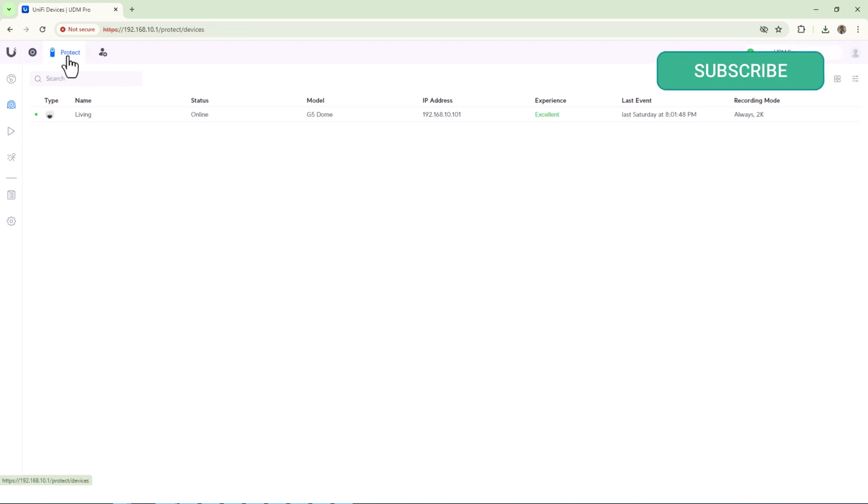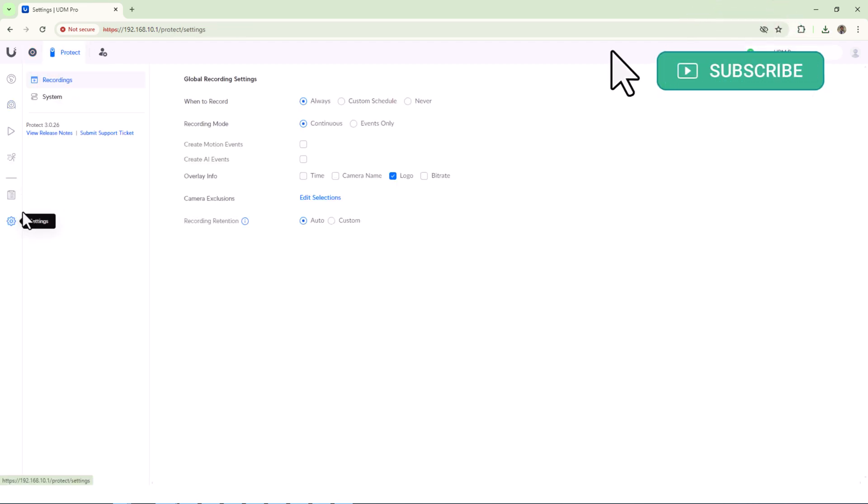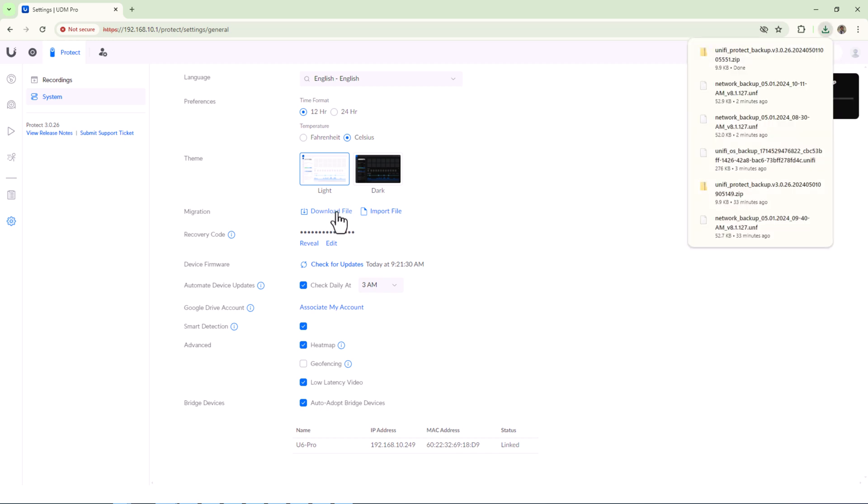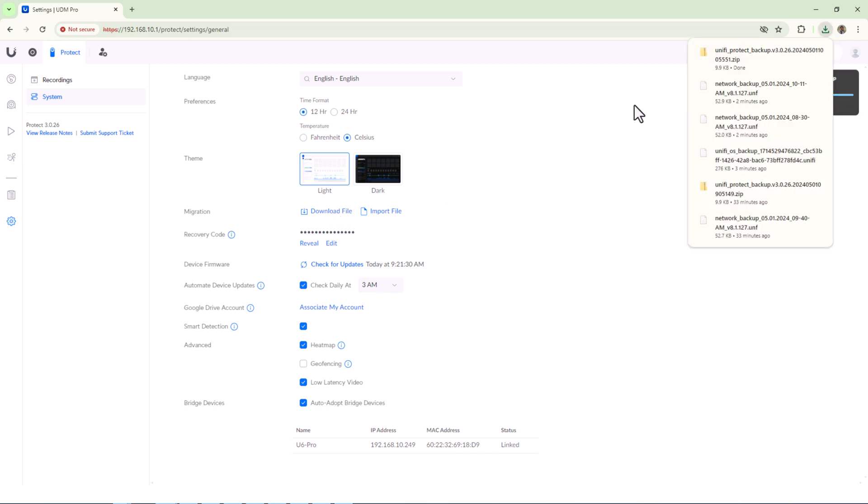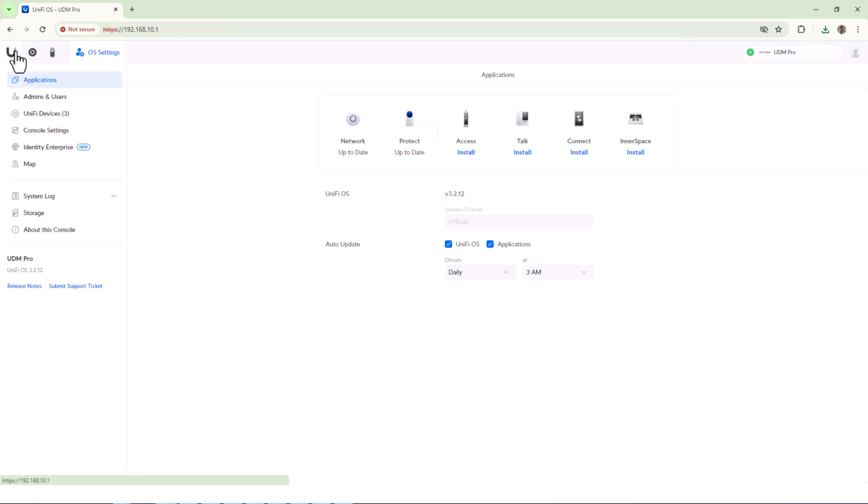Next one is to take the backup of Unifi Protect settings. I just added one camera recently into my network, so I'm not overly worried about the recordings or the settings, but I'll still take the configuration backup only. If you have any other application on your console, you might have to take their backups as well. Alright, so all the backups are ready.